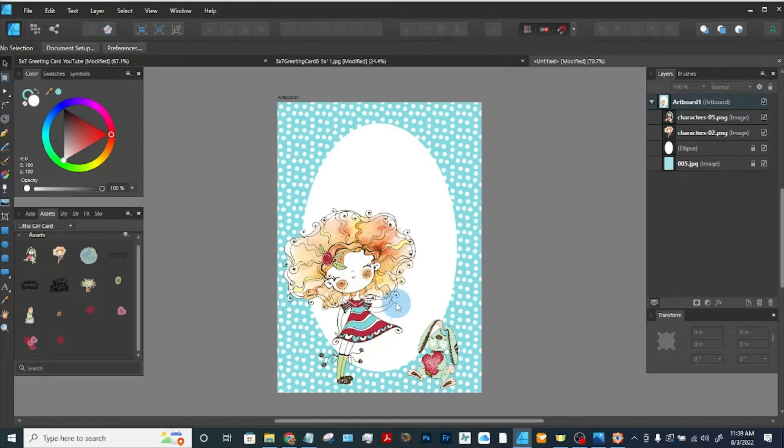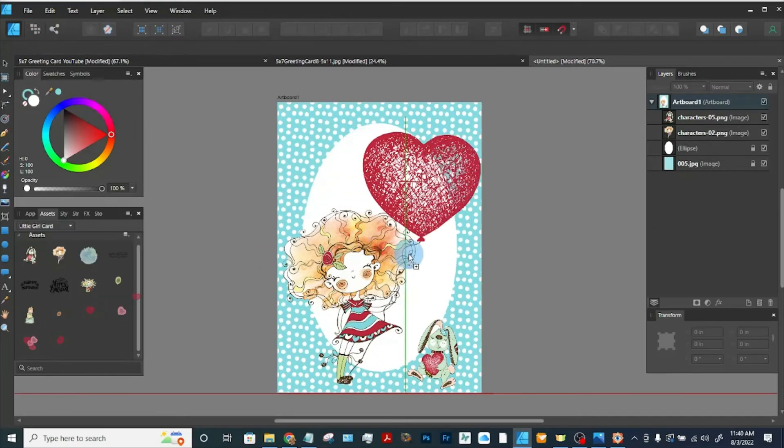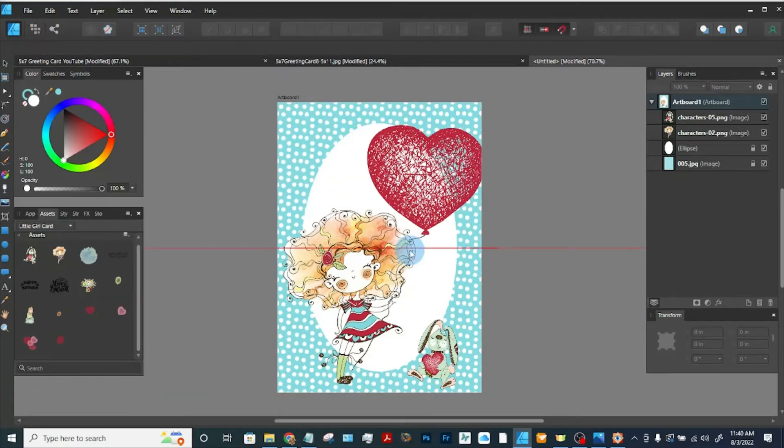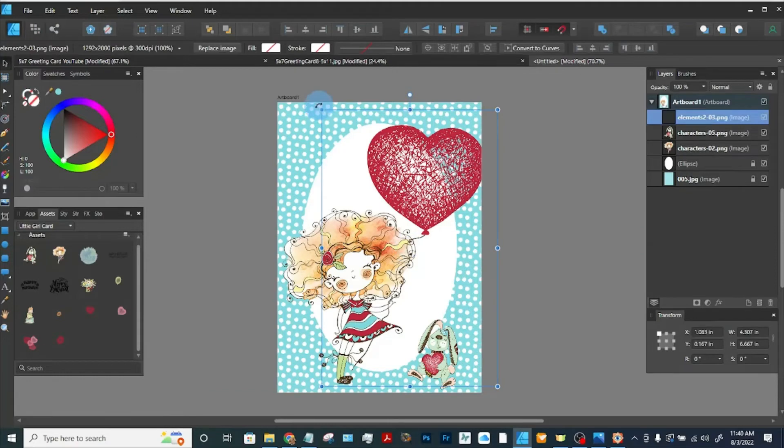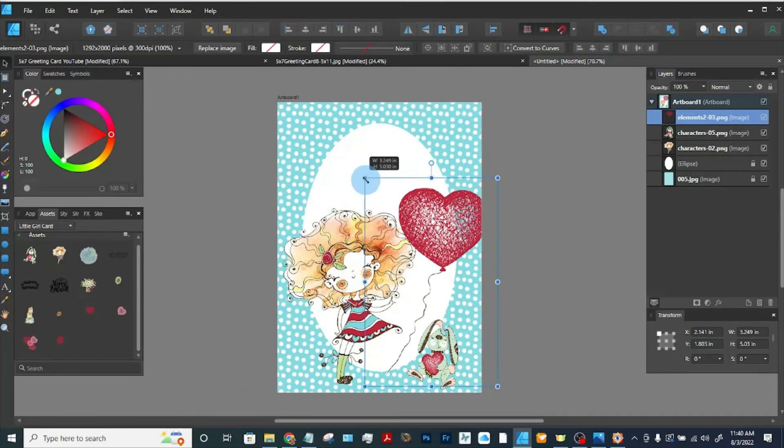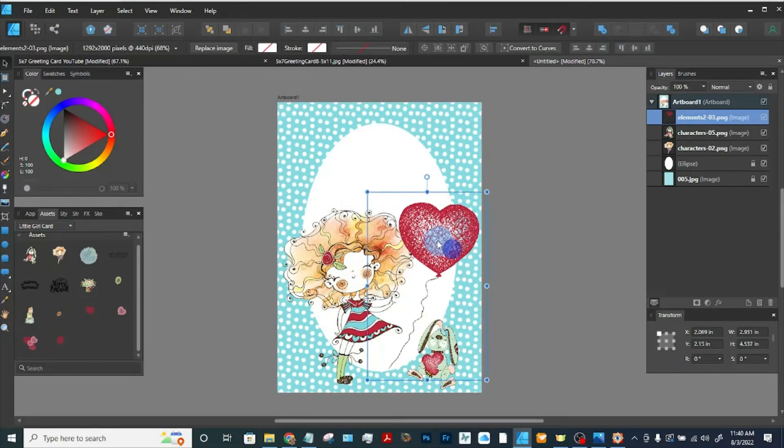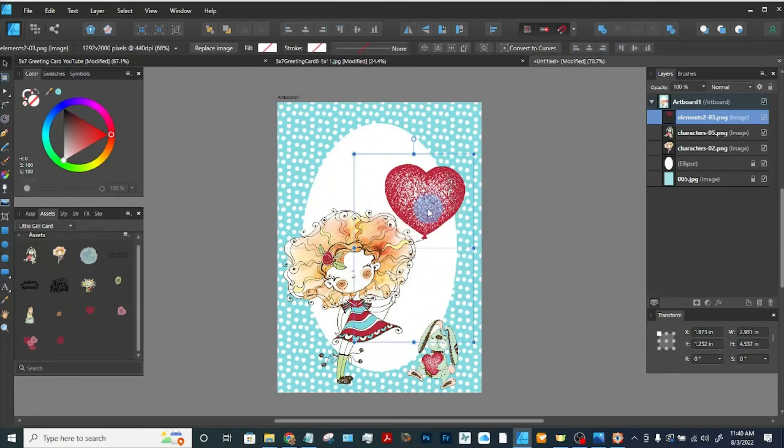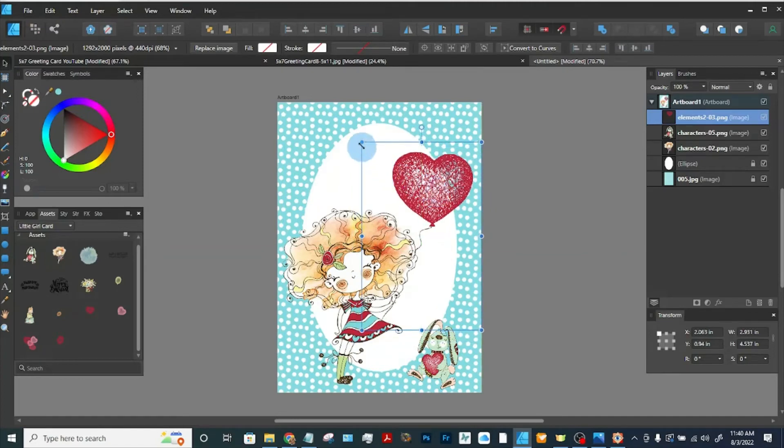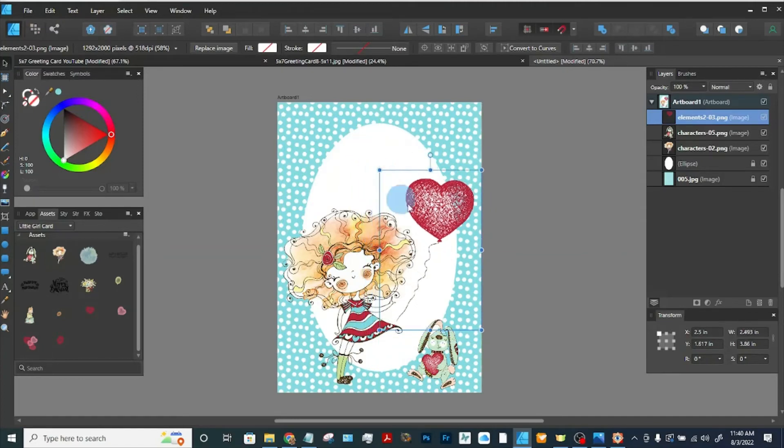She's got her hand up here, so let's see about putting a balloon in her hand. Let's try this red one. It's a little bit large, so let's size it down just a little. Put it in her hand. Size it down a little more.